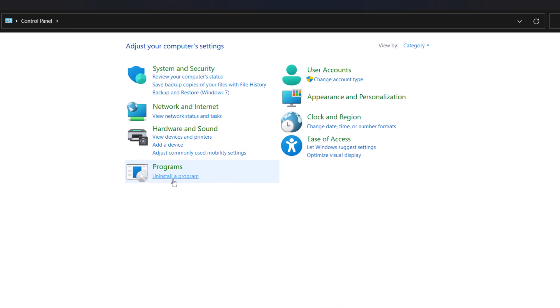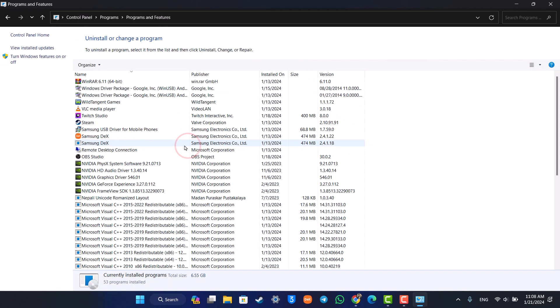So all you have to do is go ahead and launch the 'uninstall a program' button, and here you should be able to see different add-ons, mods, as well as the games, apps, and drivers that you might have downloaded to your computer.